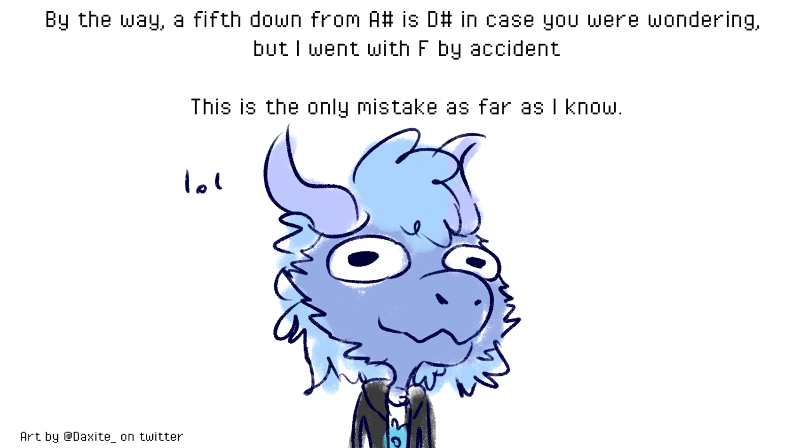But regardless, we're just going to continue anyway, because I really don't want to do another take of this, because I've worked on this for too long for me to just start over again. So we're just going to continue and roll with the mistake. And thankfully, it still follows music theory rules. So it's not too big of a mistake, but it's still a mistake nonetheless.